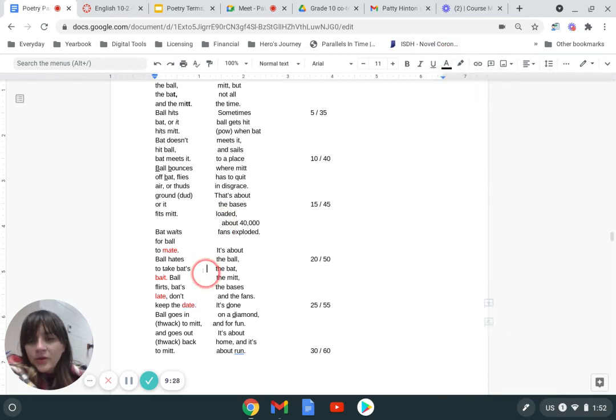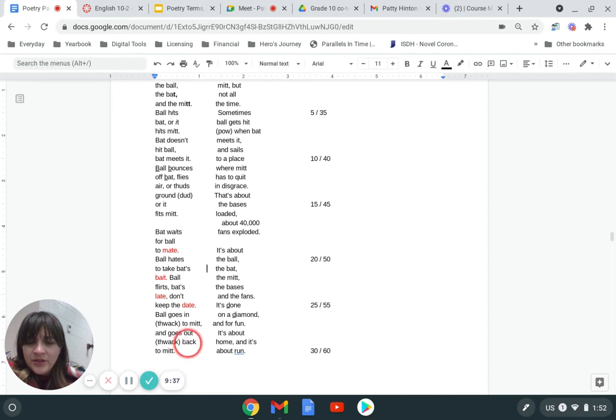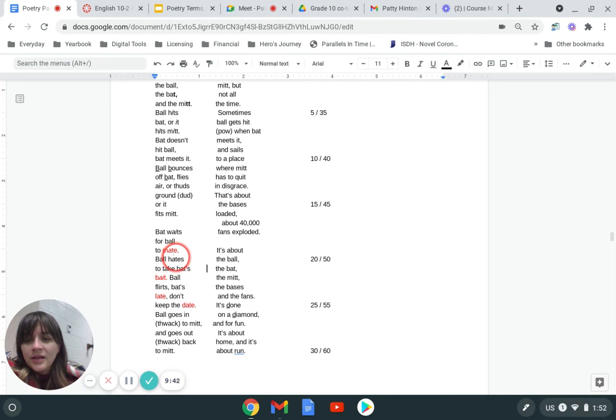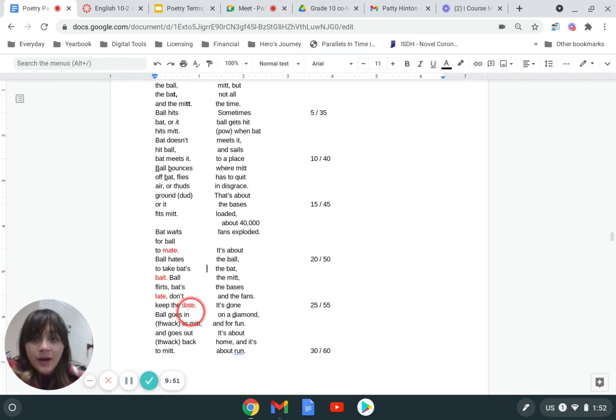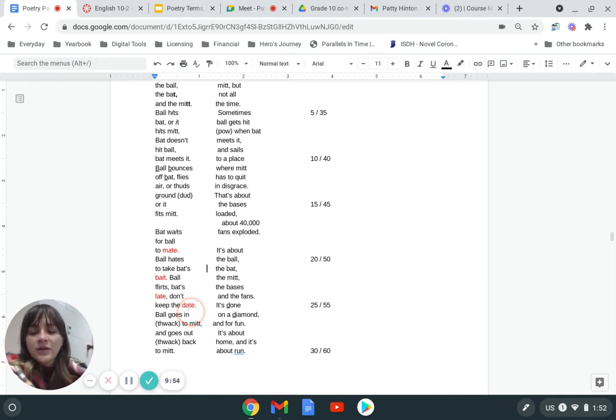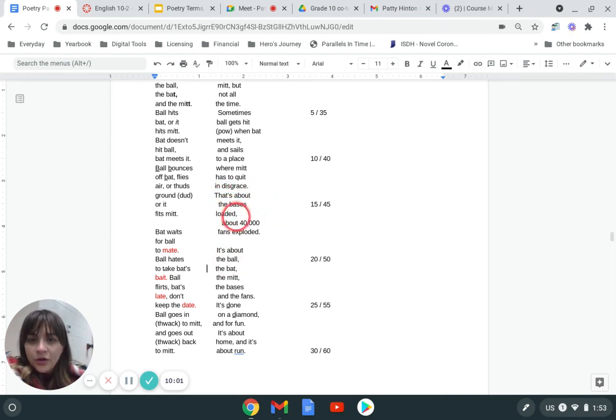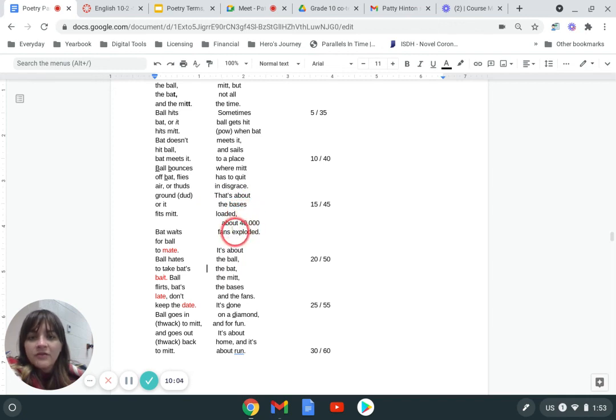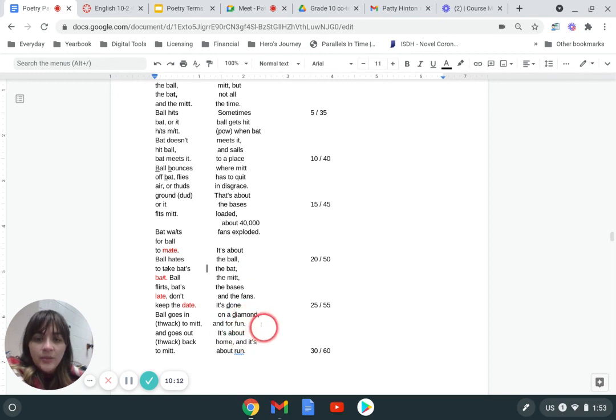One thing to point out about this and why we wouldn't call this rhyme scheme is it's not consistent throughout the poem. This part doesn't rhyme, it just is more repetition. And the other thing is that mate is at the end of a line, but then bait is in the middle of this line. Late is in the middle of this line and then date is at the end of this line. So it's definitely not a rhyme scheme. It's not even a coincidence, but it's just a fact that some of the words rhyme in this poem. This last little part of the third stanza—that's about the bases loaded, about 40,000 fans exploded—obviously that's rhyme as well. And then it's done on a diamond for fun, it's about home and it's about run. Obviously that's rhyming too.